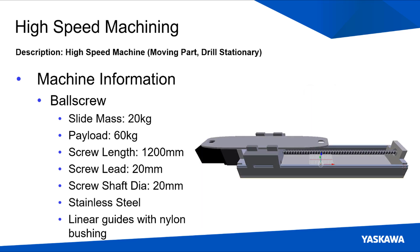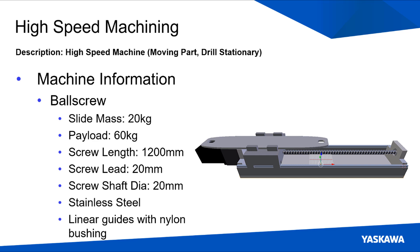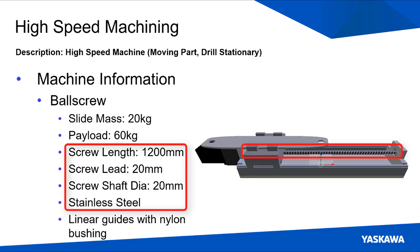Looking at the linear ball screw, it consists of a 20 kilogram slide assembly which includes a jig to hold the part to the ball screw. The metal part being cut has an overall mass of 60 kilograms. The screw itself is 1200 millimeters long and 20 millimeters in diameter with a 20 millimeter lead.